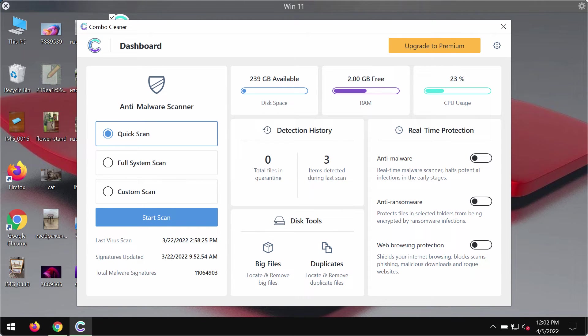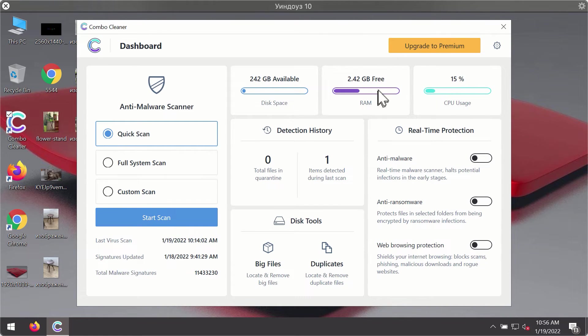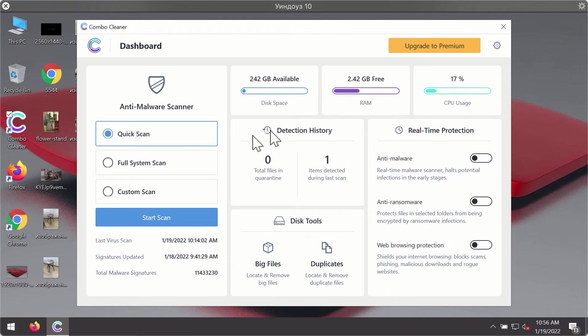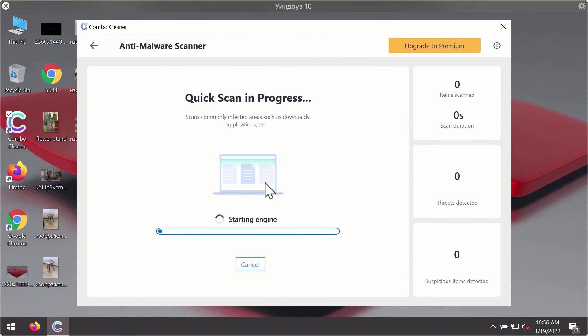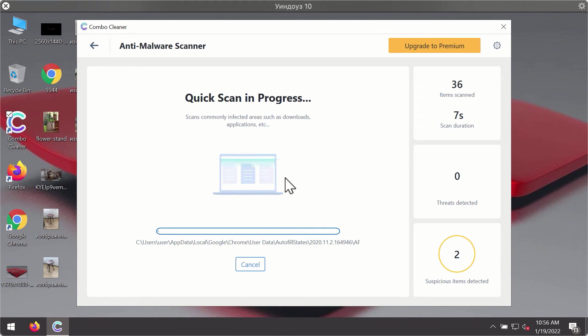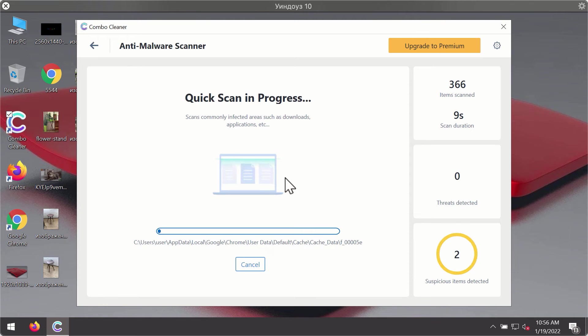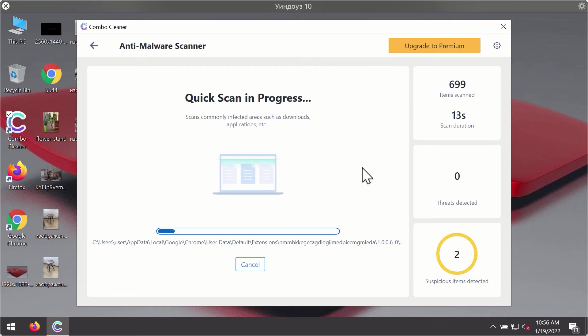After downloading and installing Combo Cleaner, it will be in trial mode, so only the quick scan option is available. Click the start scan button. The program will first update its antivirus database for proper malware detection and elimination. You will likely notice the program start identifying threats.